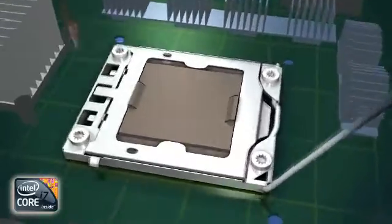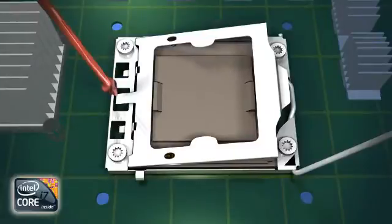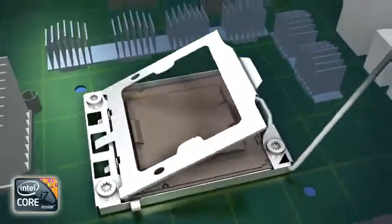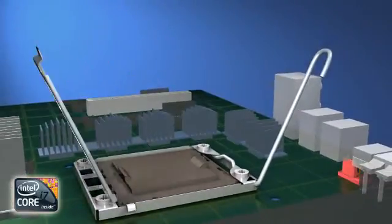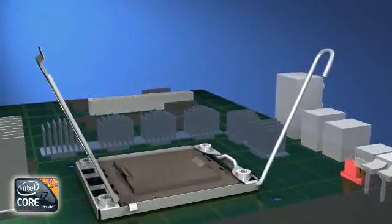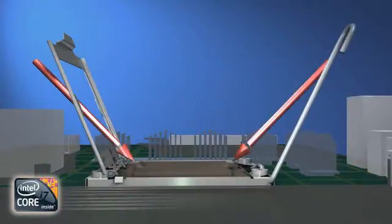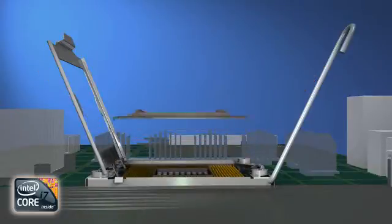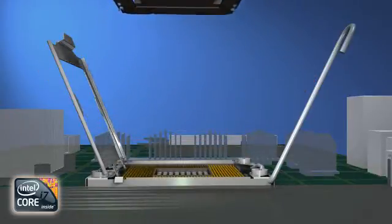To open the locking cover, push down on the small tab at the rear to raise the cover enough to grab and open the cover fully. With the locking cover open, grasp the pick and place cap by the two finger tabs and gently lift the cap straight up and off the socket.